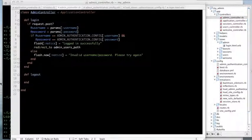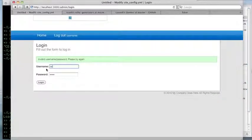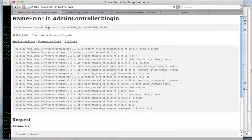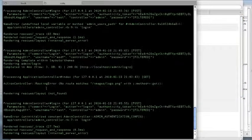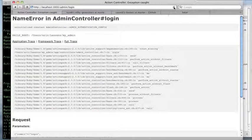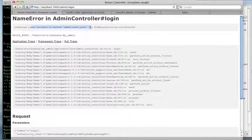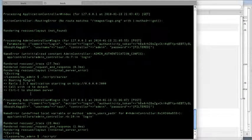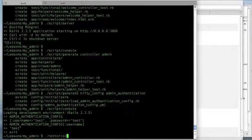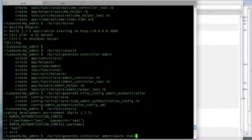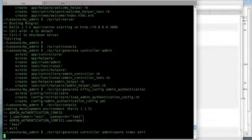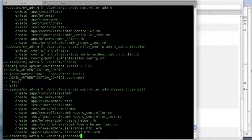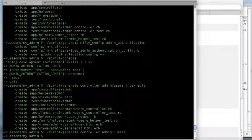When logging in it throws an exception because the admin users path doesn't exist yet. Let's create the nested controller: 'script/generate controller admin/users index edit'. You could also write 'admin users' — either way works. This creates a new folder called 'admin' inside controllers, which I prefer because it separates out my controllers rather than having one long list.